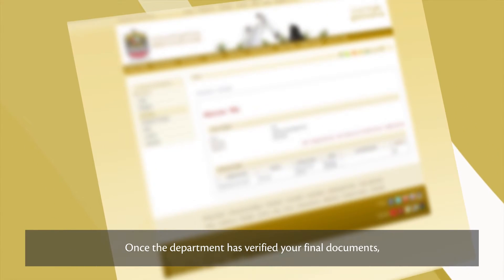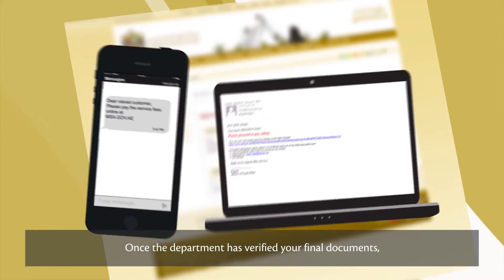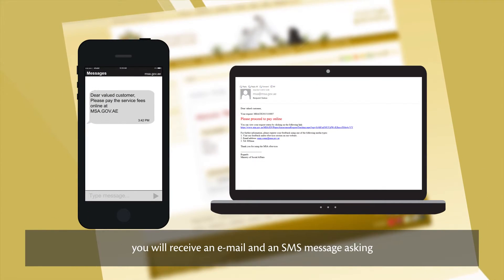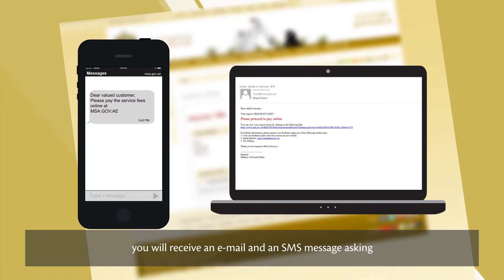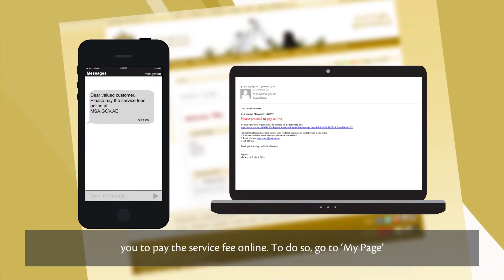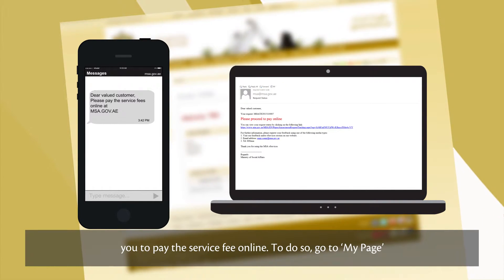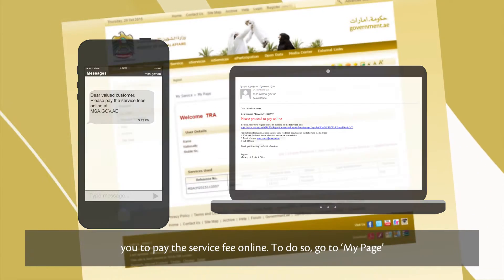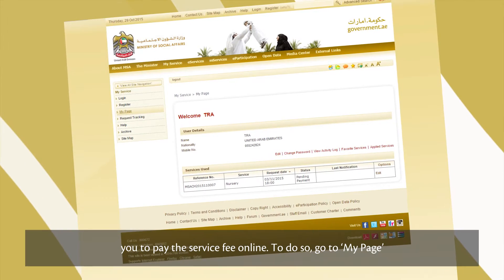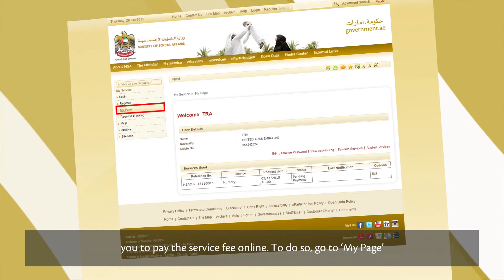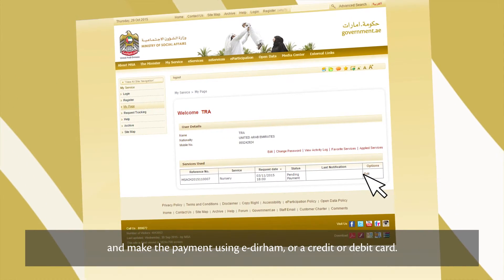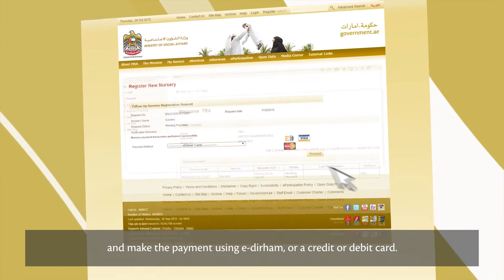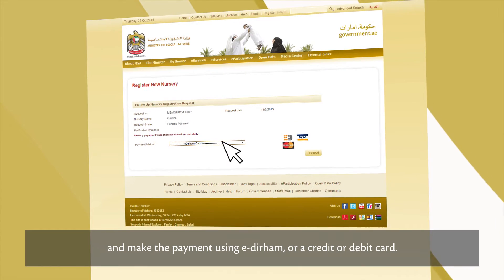Once the department has verified your final documents, you'll receive an email and an SMS message asking you to pay the service fee online. To do so, go to My Page and make the payment using eDirum or a credit or debit card.